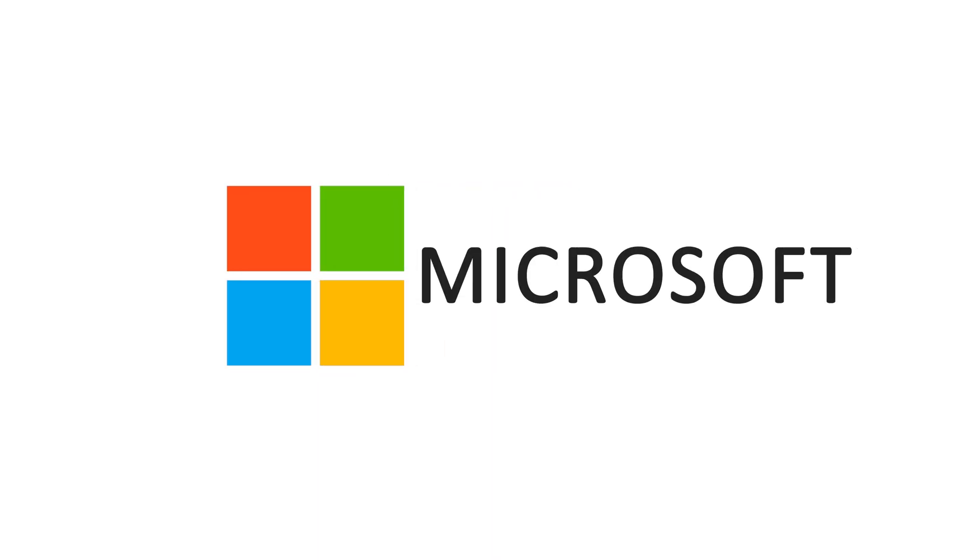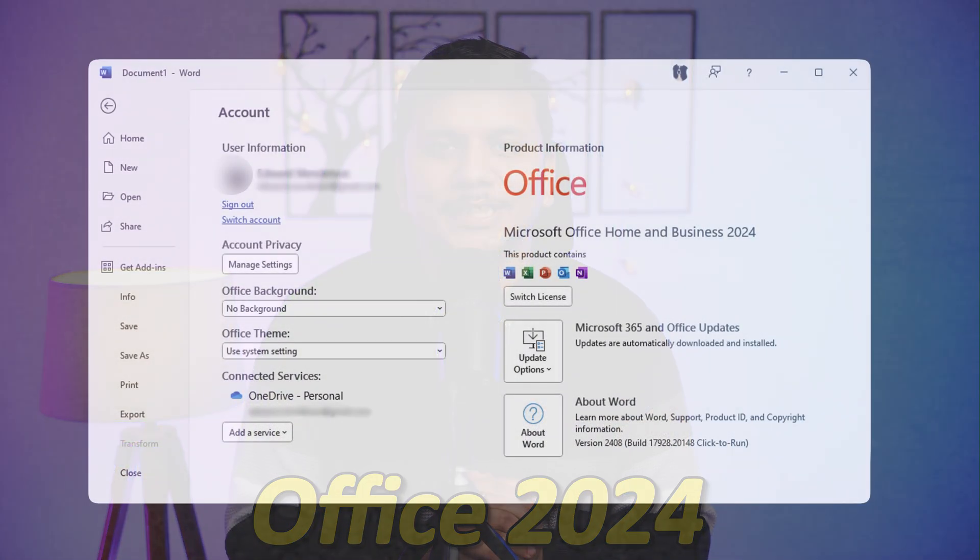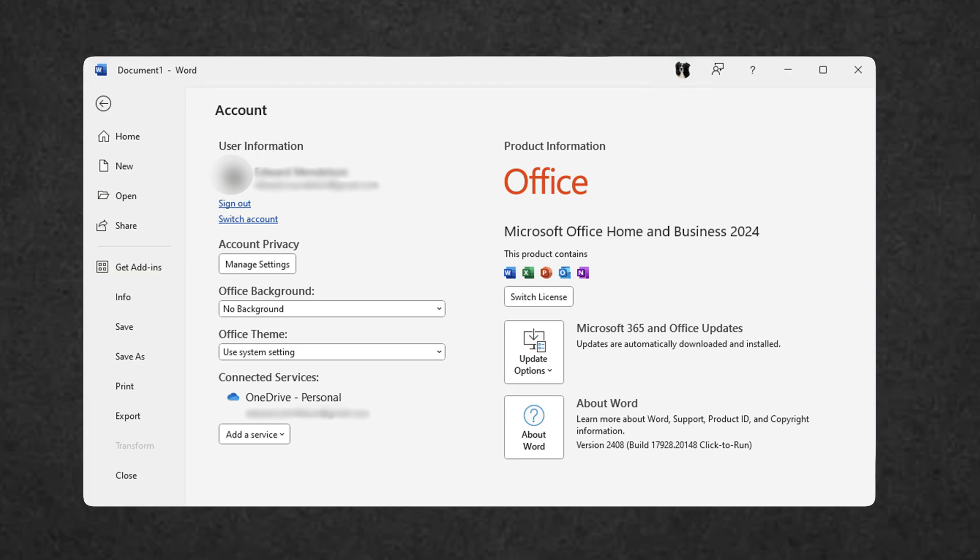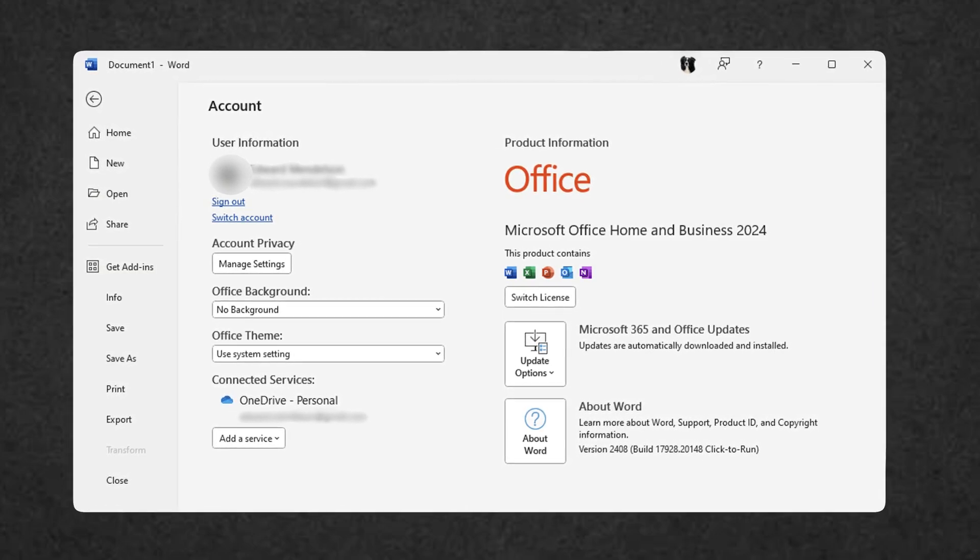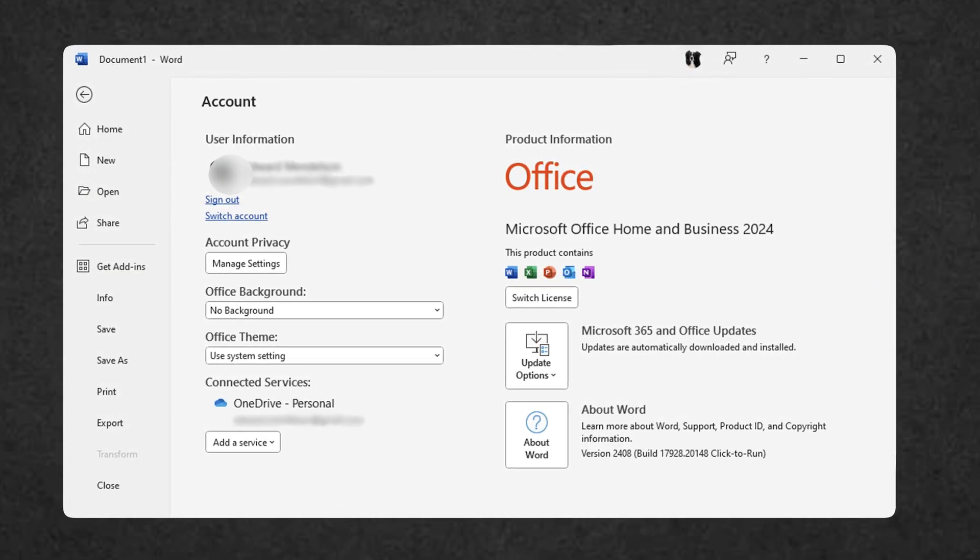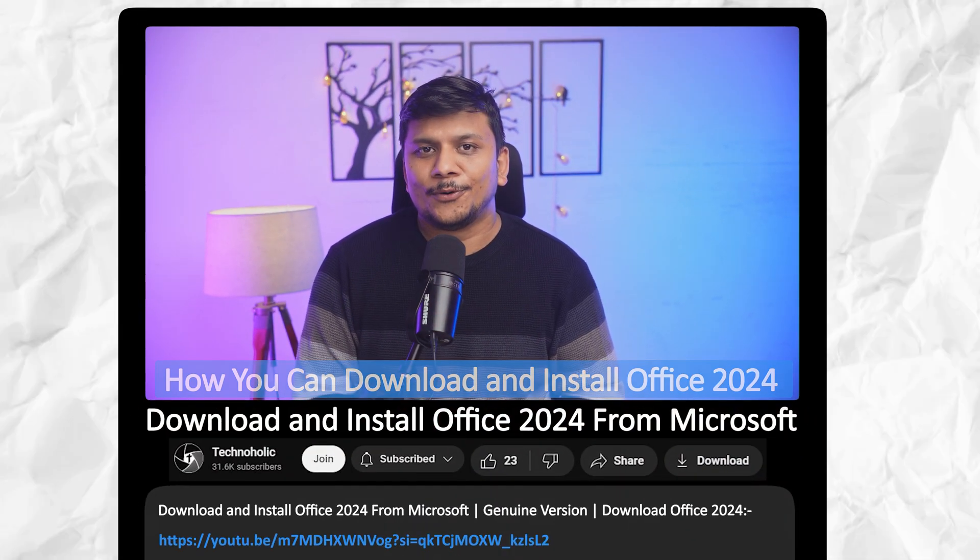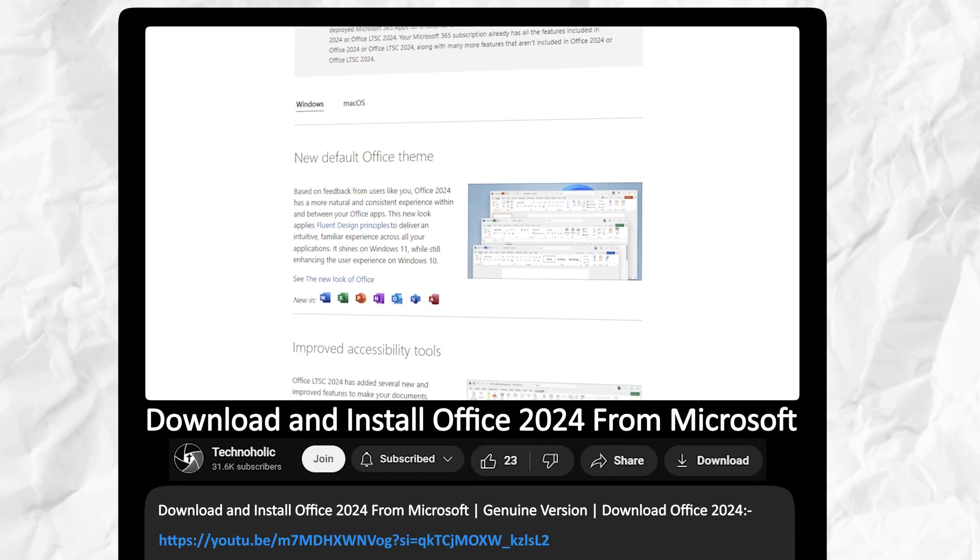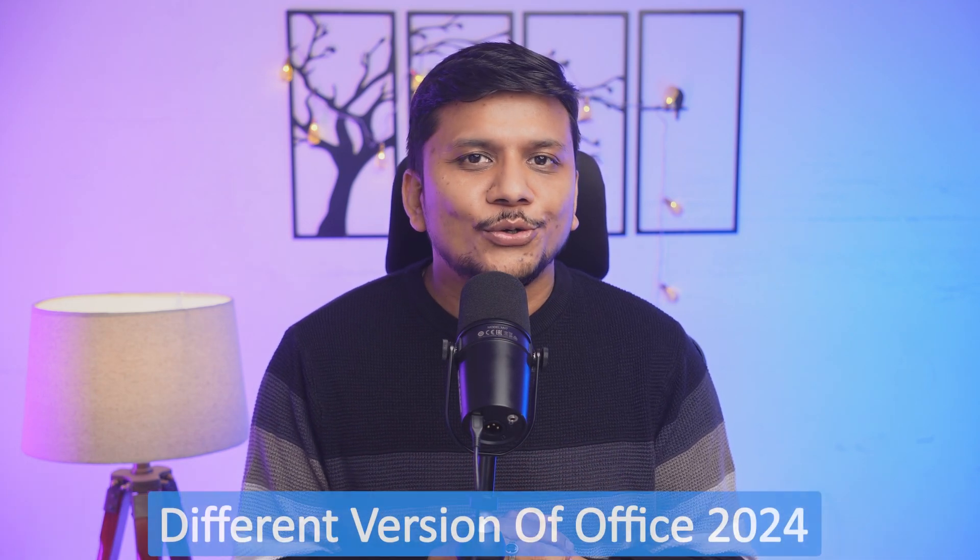Microsoft has finally announced Office 2024. Finally, we can buy the latest and greatest Office 2024 from Microsoft. Till now it was only available in commercial preview, and in past videos we also showed you how you can download and install Office 2024 commercial preview.